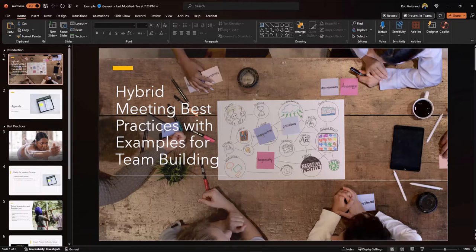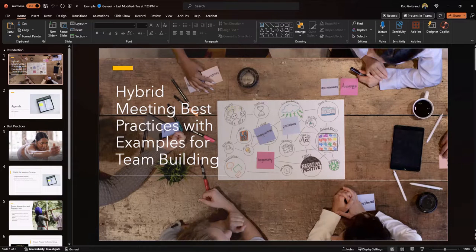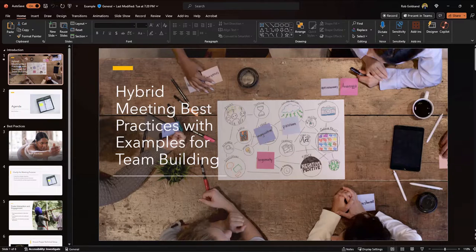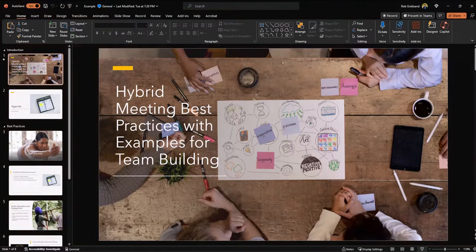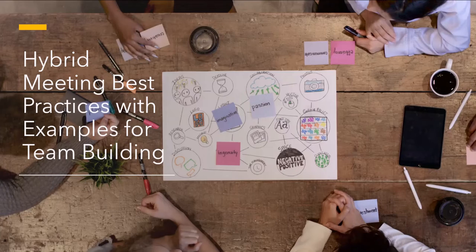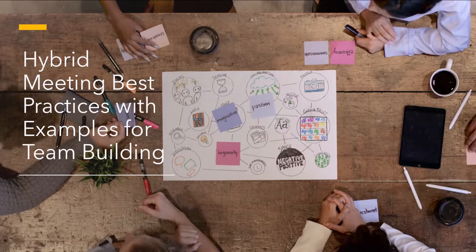I mentioned earlier that co-pilot is going to try to leverage as many of the features and capabilities that are available in PowerPoint today in its responses back to you. Now check this out. If I click the presentation mode, I have a moving title image. It's pretty neat.